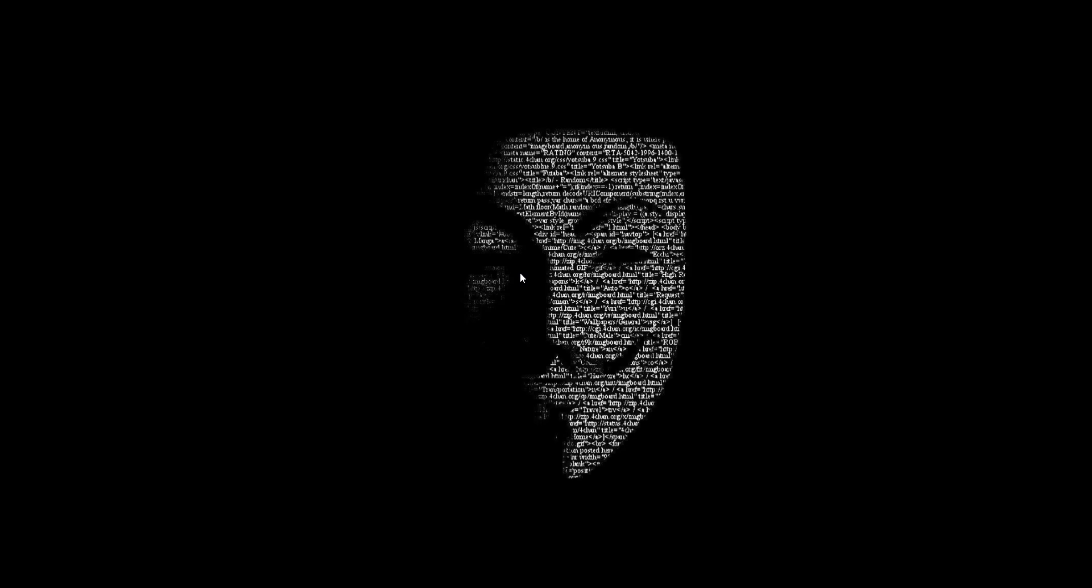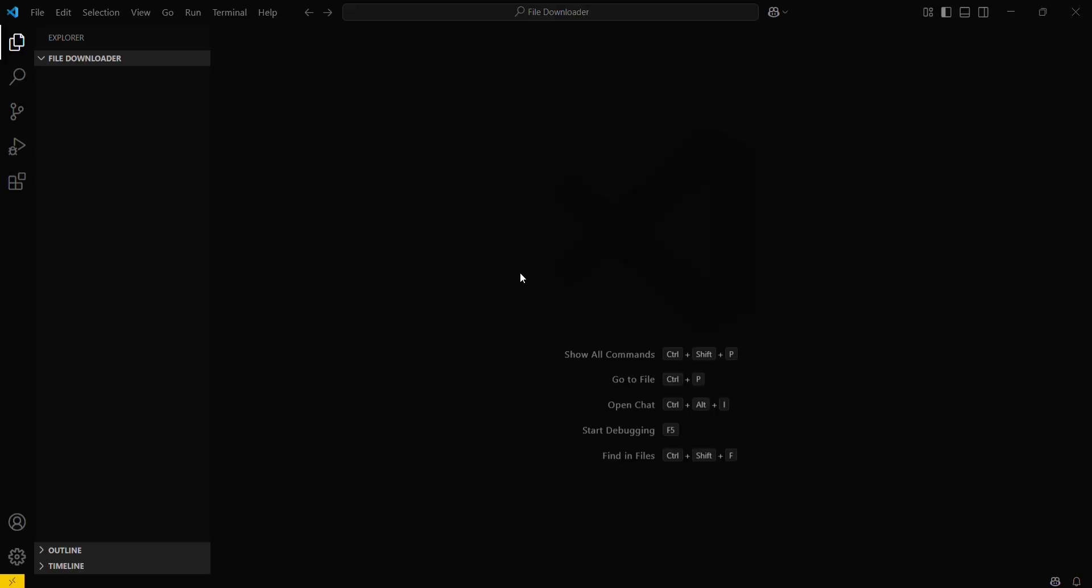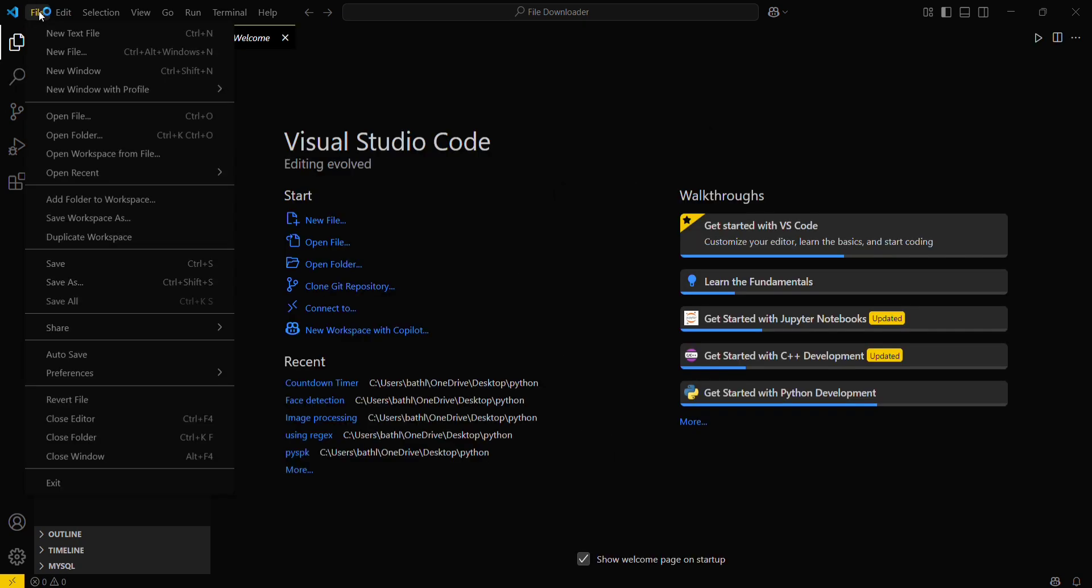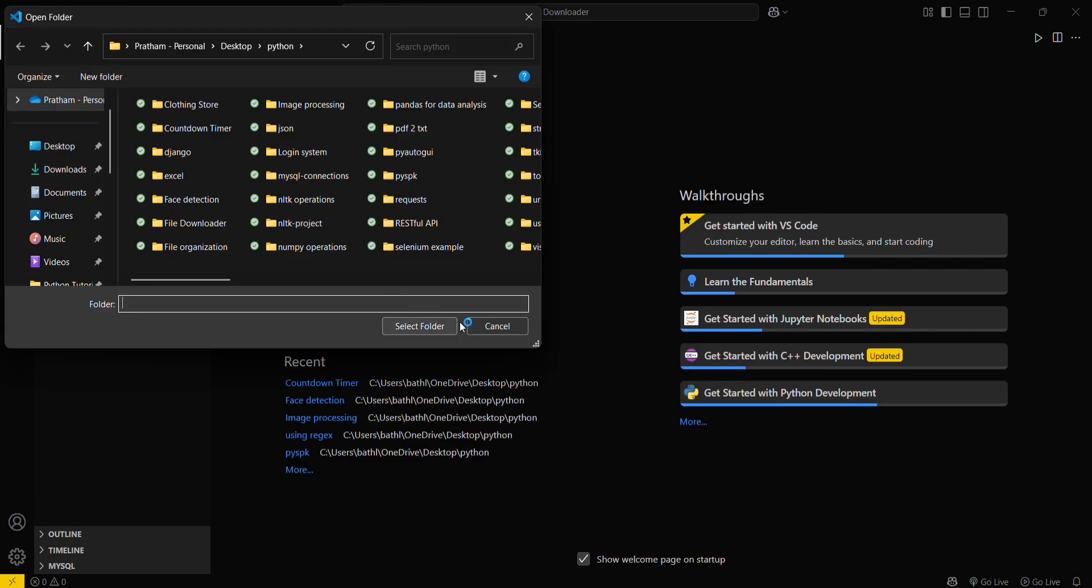Hey guys, welcome to the new video. Today we're going to see how you can build a file downloader using Python. For that, firstly we have to move into our VS Code, and then by going here in the file tab, you can open your desired folder.